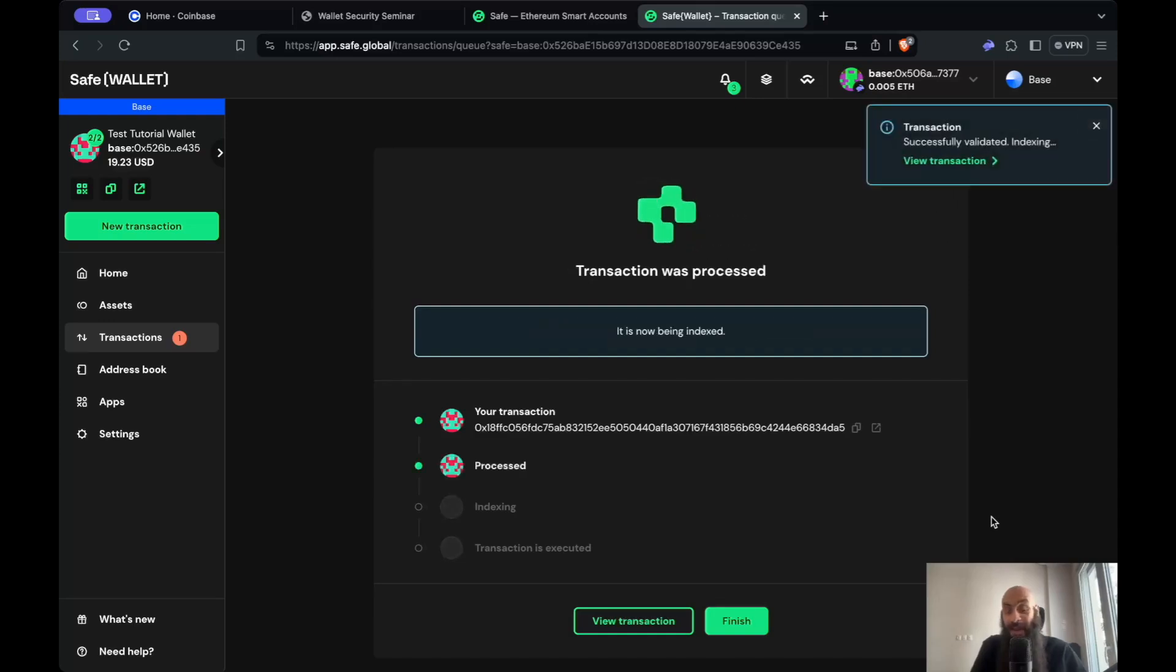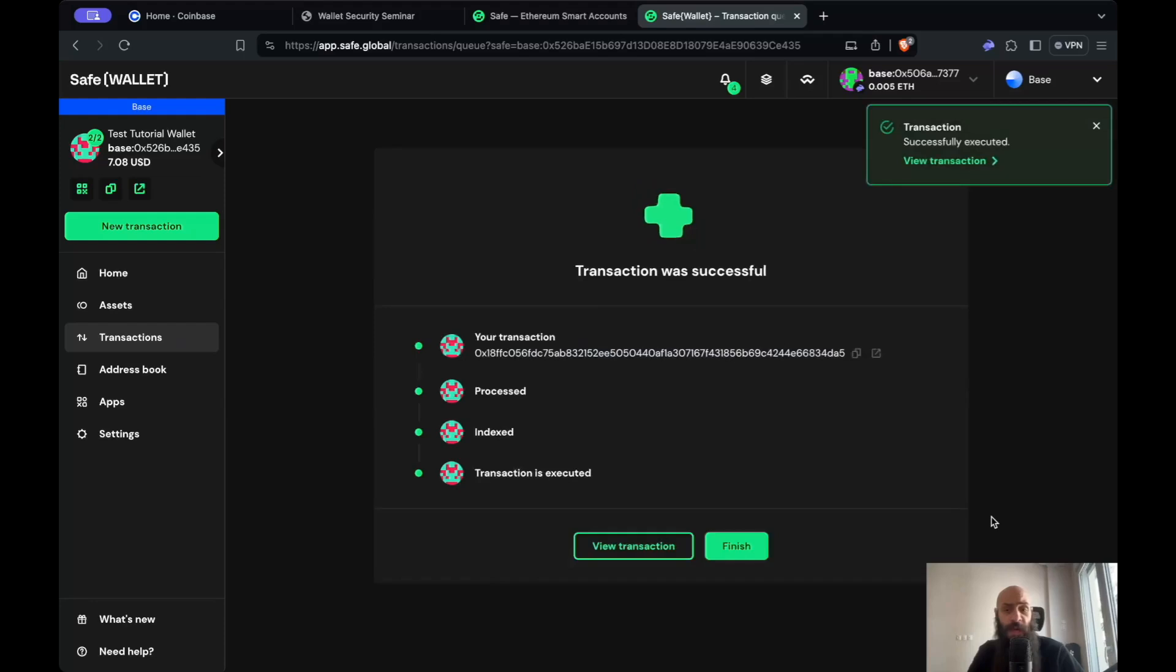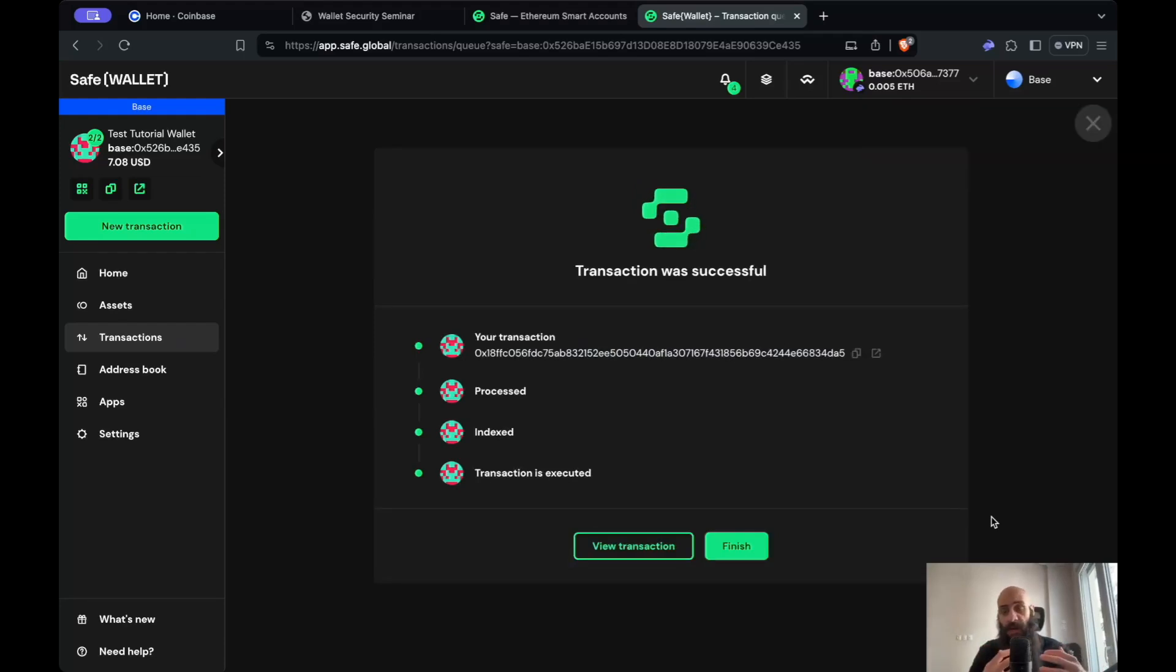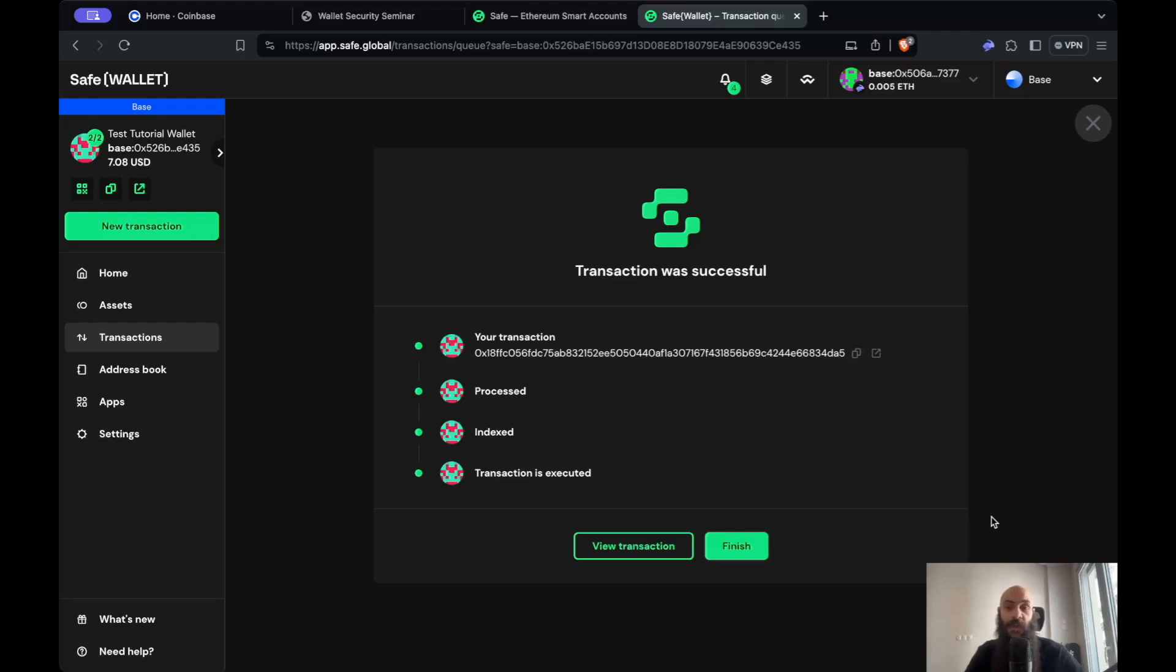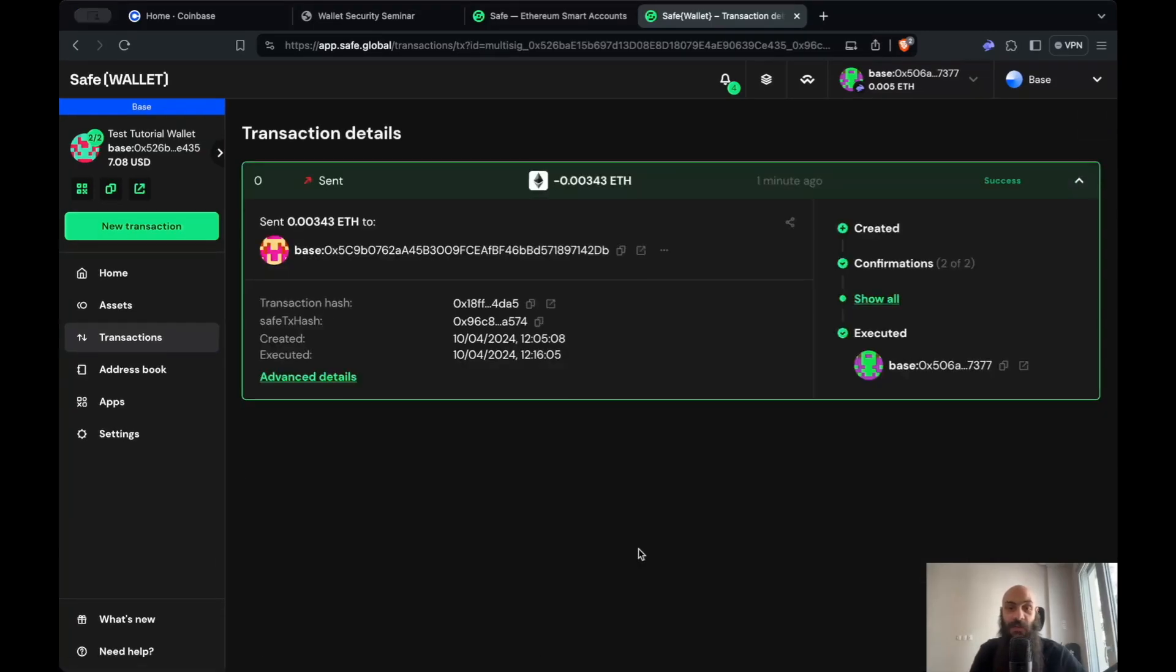You can specify any number of signers and require any number of signatures depending on your use case. Our use case was a very simple case of two friends deciding that they'll collectively manage a cryptocurrency wallet and both need to consent to each transaction. The transaction has been successfully submitted to the base layer 2 and we can view it here.